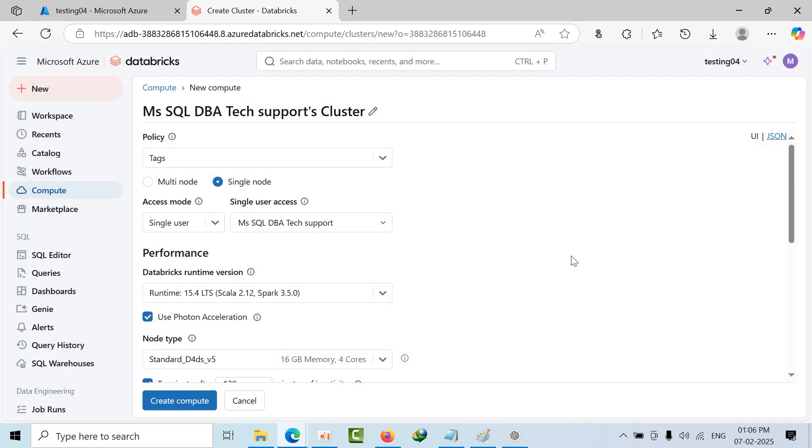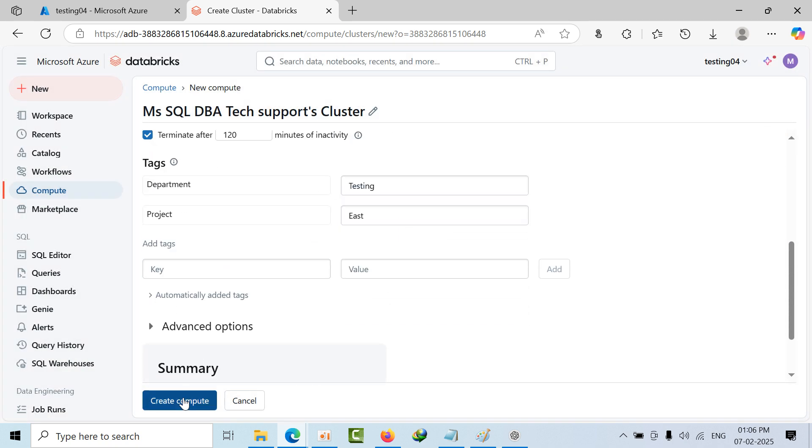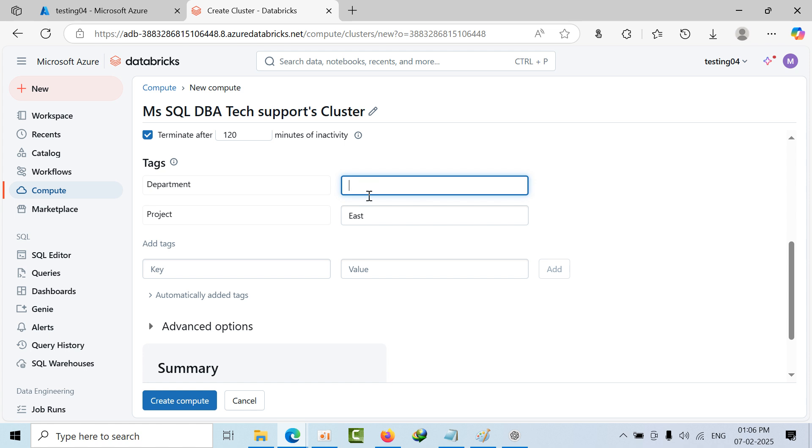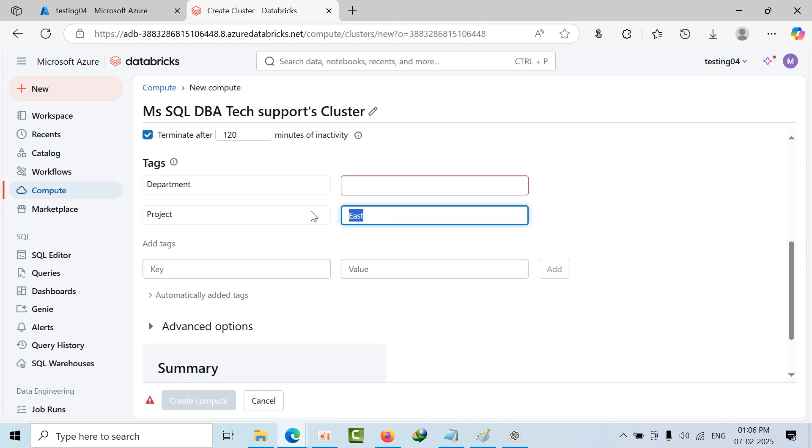Now see here, compute button is getting highlighted now. Why? Because the default options got selected. Now if I remove that, click on that, see, automatically this button has been grayed out.